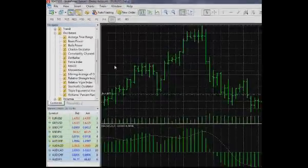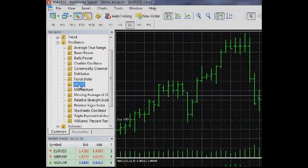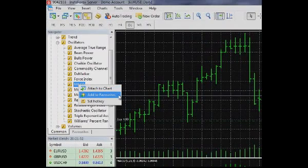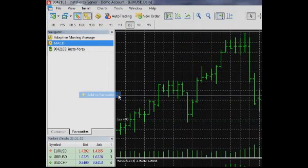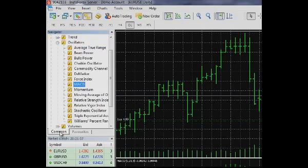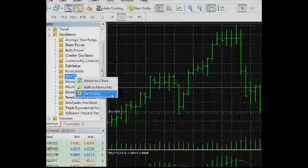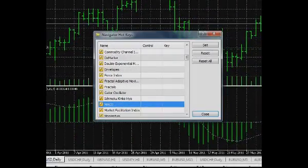To add an indicator to the Favorites tab, select the corresponding command in its drop-down menu. You can assign a hotkey to a selected indicator for quick attaching to a chart. Right-click the indicator and select the Set hotkey command in the menu.